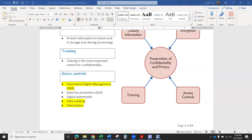Hi, this is Dr. Sue Cooper with a lecture video for Accounting 752 at Towson University. In this video, we're going to be looking at page two of the lecture notes from chapter 12.